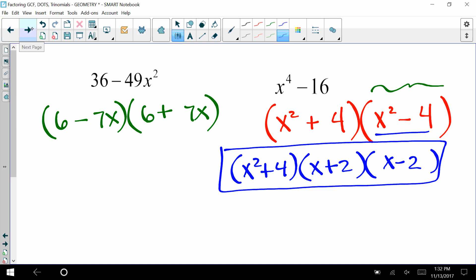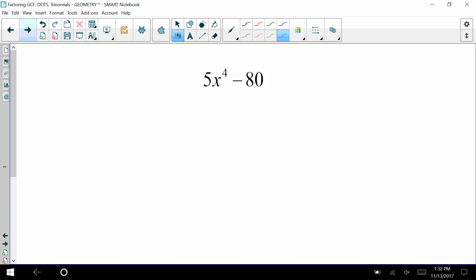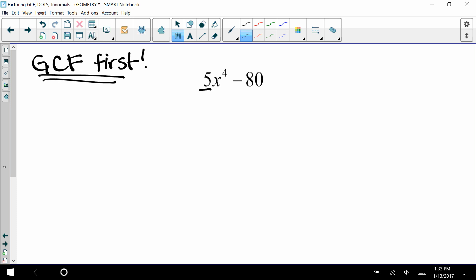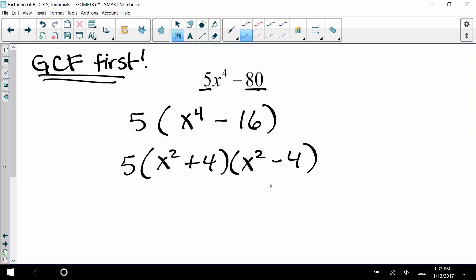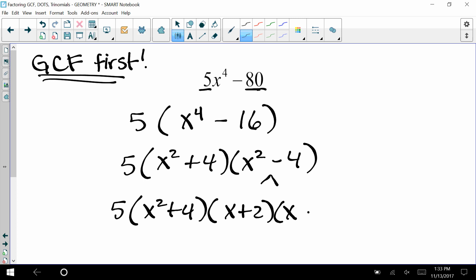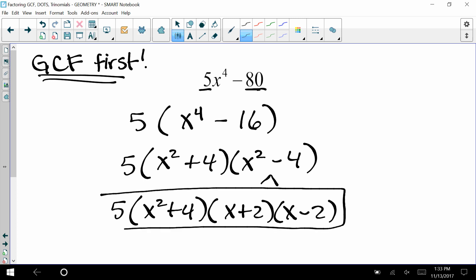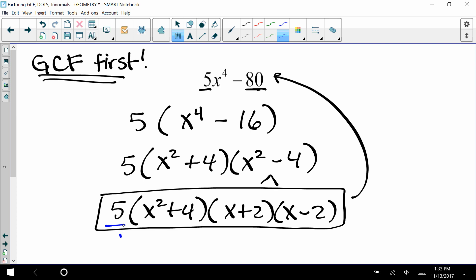A reminder about difference of two squares: sometimes we need to use GCF first before factoring further. For 5x⁴ minus 80, factor out 5 to get 5(x⁴ − 16). Then continue factoring: 5(x² + 4)(x + 2)(x − 2). So the factors of 5x⁴ minus 80 are 5, (x² + 4), (x + 2), and (x − 2).